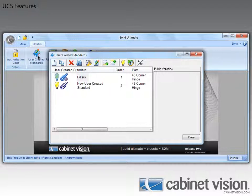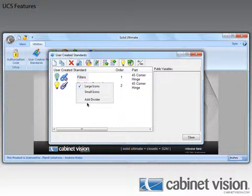To create one first we need to right click in the UCS list. Now with the context menu open all we need to do is click on the add divider command.